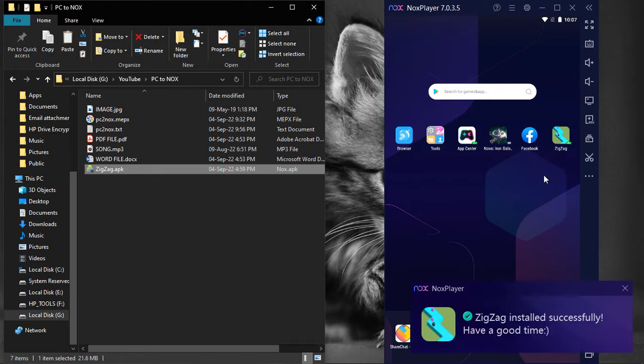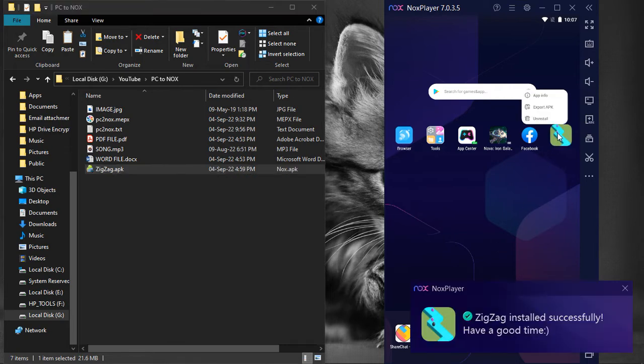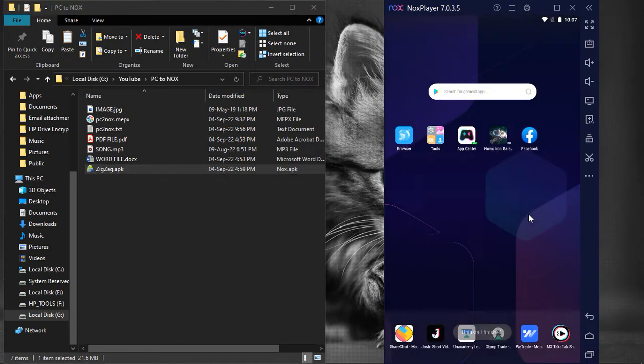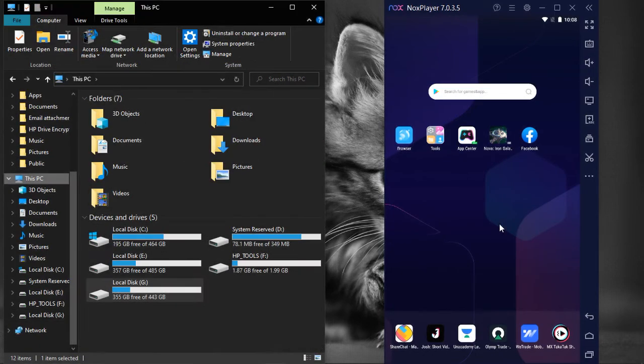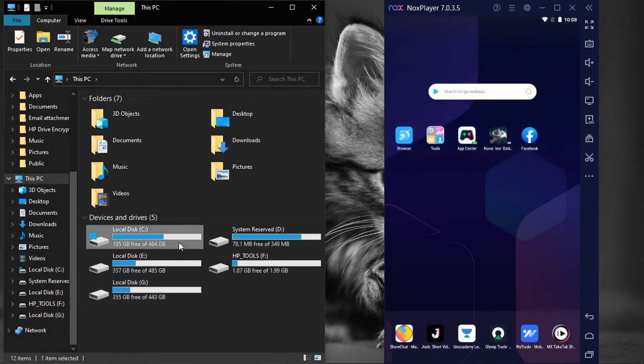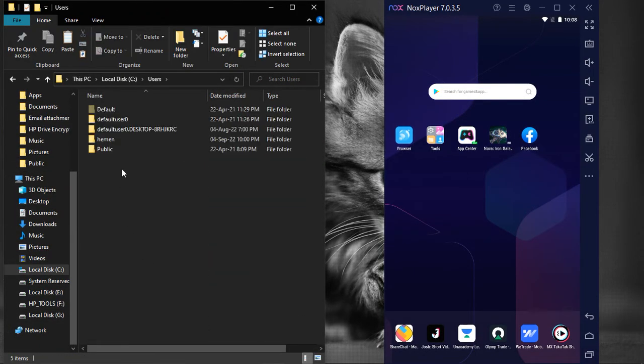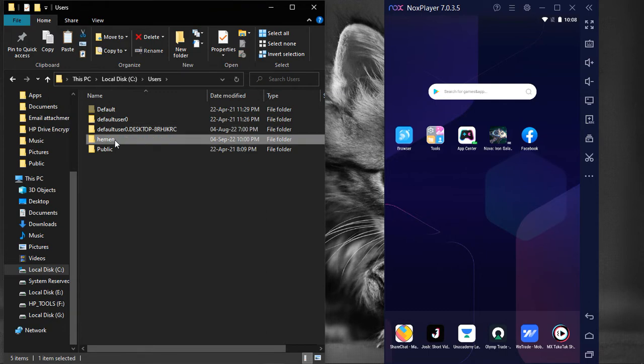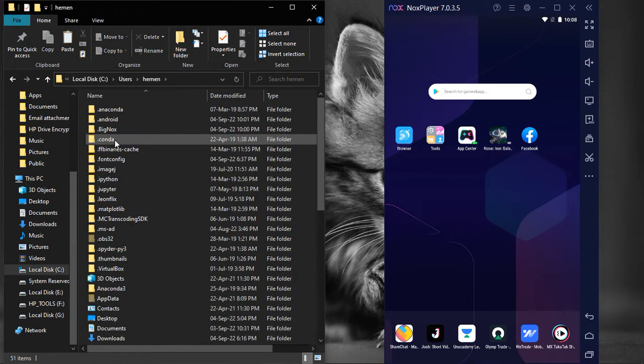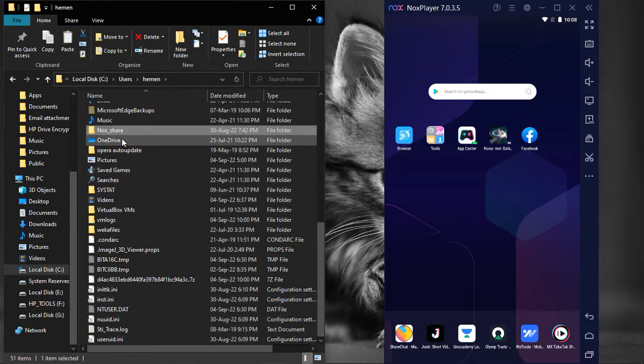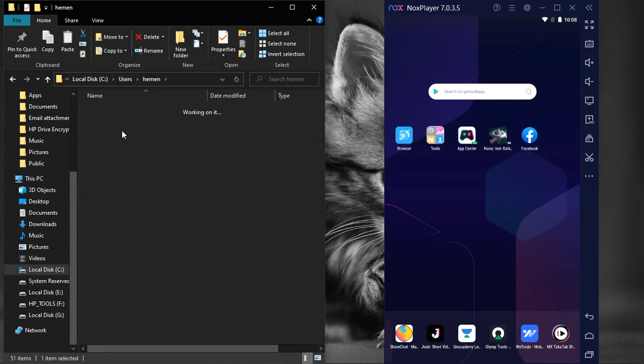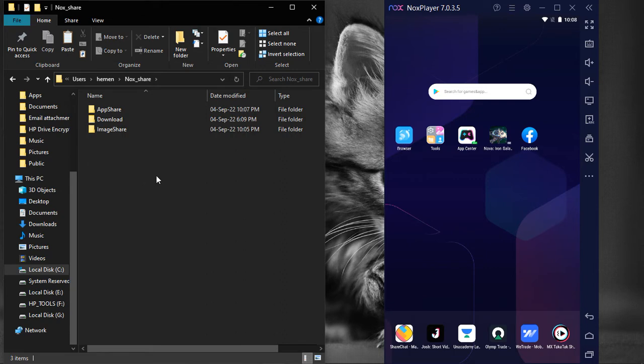To overcome this, we have our second method of transferring files to the NoxPlayer. There are file locations on the NoxPlayer that are directly mapped to the location on our computer. We can use these locations to transfer our files between the computer and NoxPlayer.